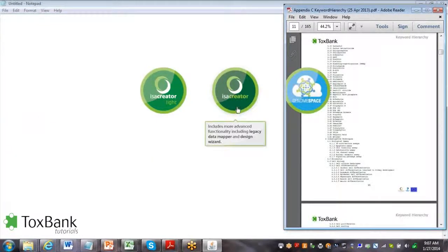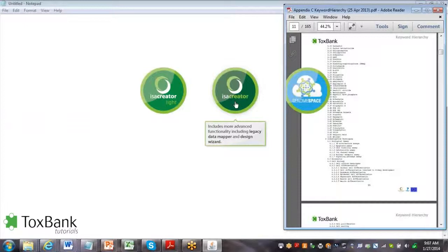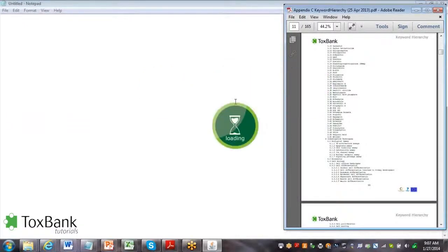There are three options and generally the middle ISA Creator option gives the most flexibility, so I'll use the ISA Creator option.